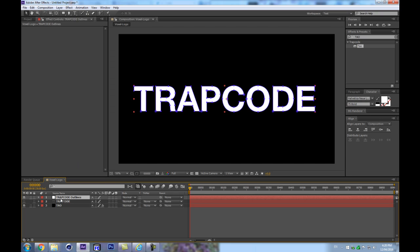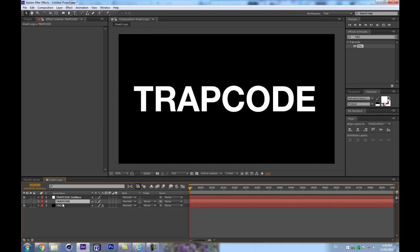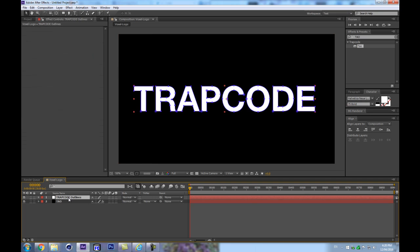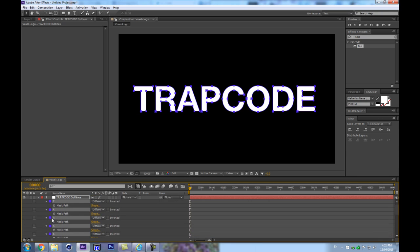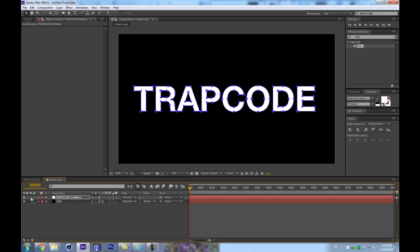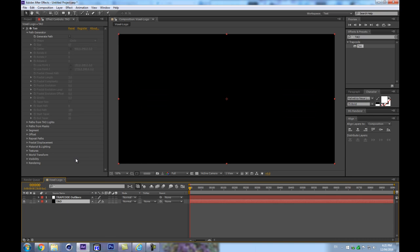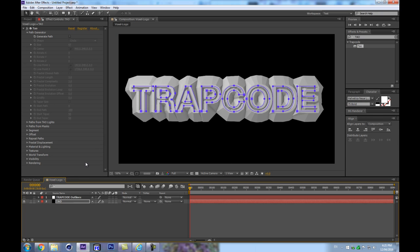Once we create masks from text, it will disable our editable text layer and we can get rid of it. This is not editable anymore, so you'll have to type the right text and then transform it into shapes — like creating outlines in Illustrator. If I hit M, I have all my masks. I'll select them all, copy them, shut off that layer, and paste them onto my Tau solid.